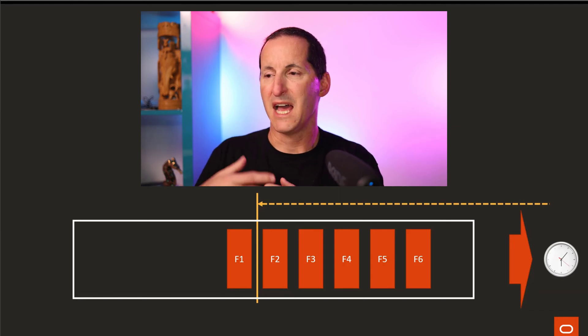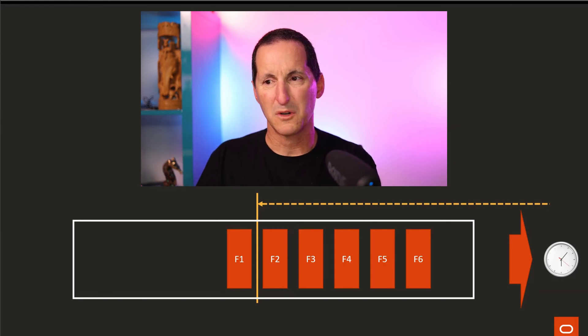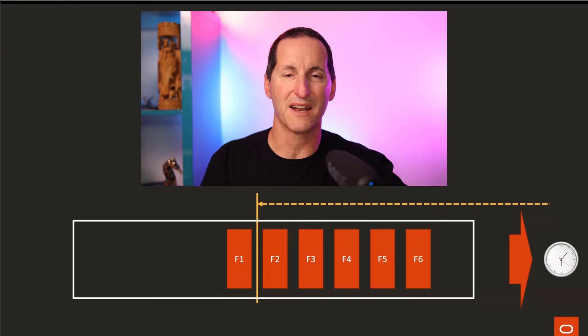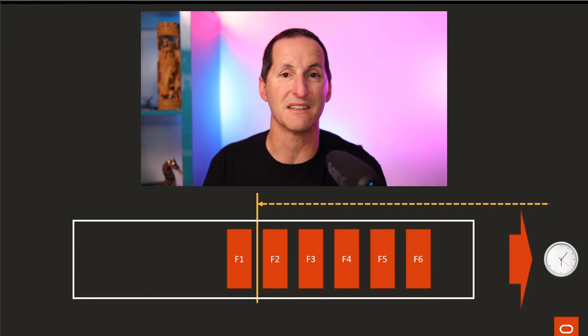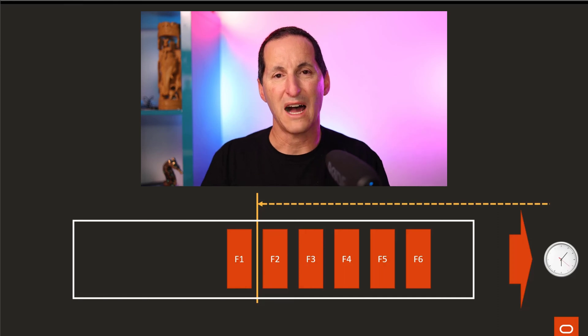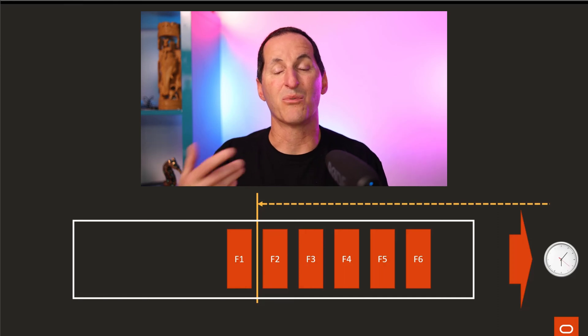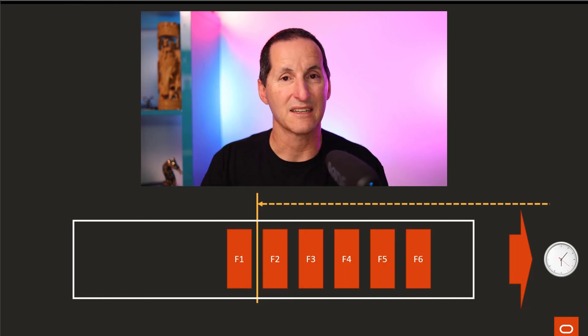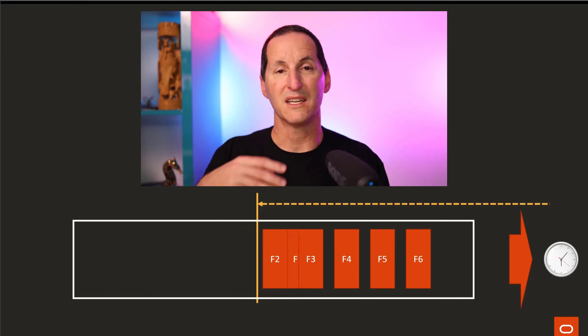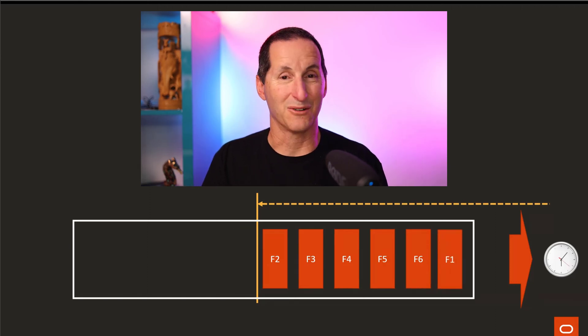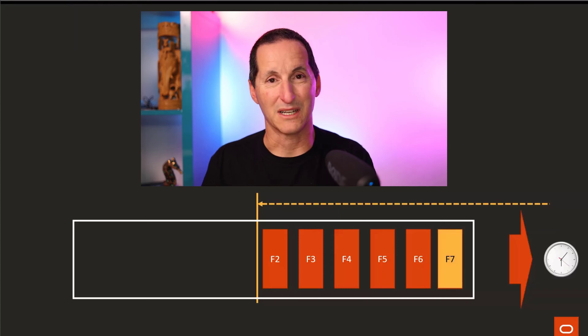Now when I want to write f7, well f1 has dropped out of my retention target. I no longer need flashback log number one. Rather than write a brand new flashback log—which, as I said, can be costly to build a new file—we will simply repurpose flashback log number one, and it becomes flashback log number seven.